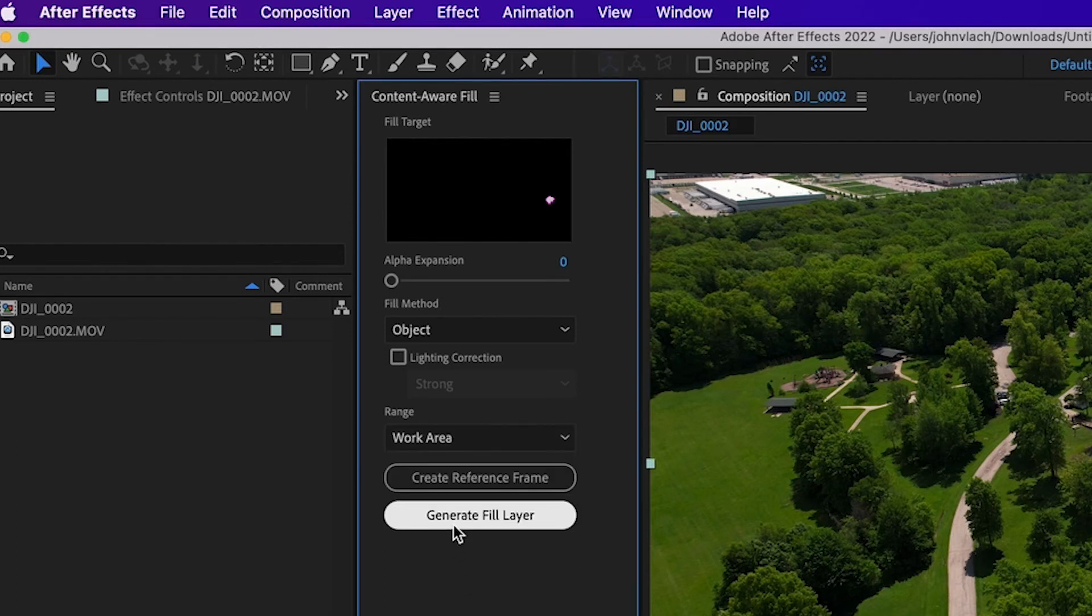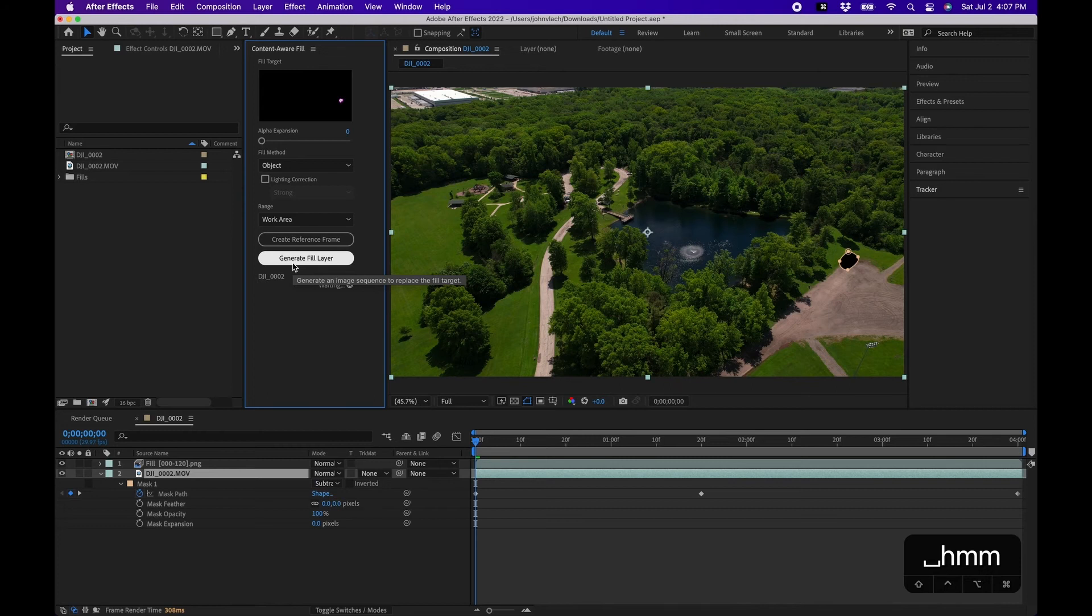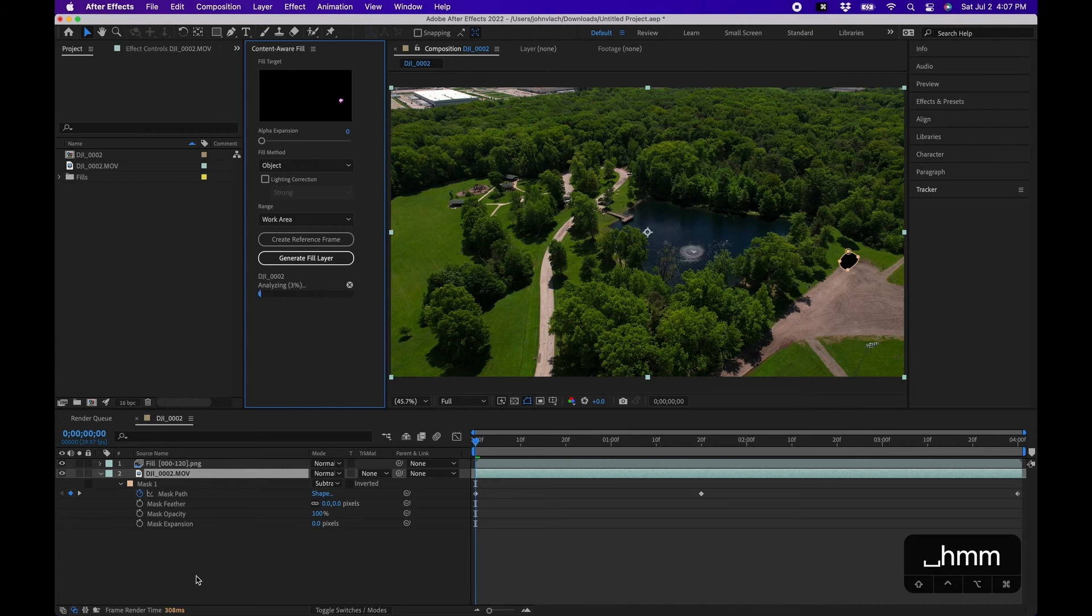The next part we're going to do is click Generate Fill Layer. And what this will do is actually analyze the footage and then render out a fill layer that will essentially be in the place of the mask.